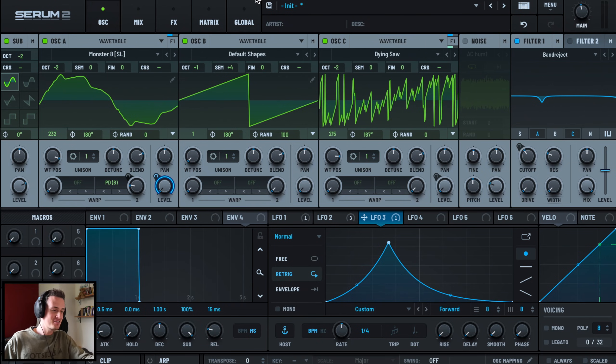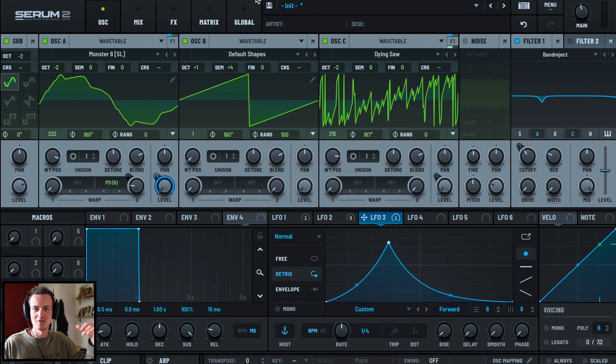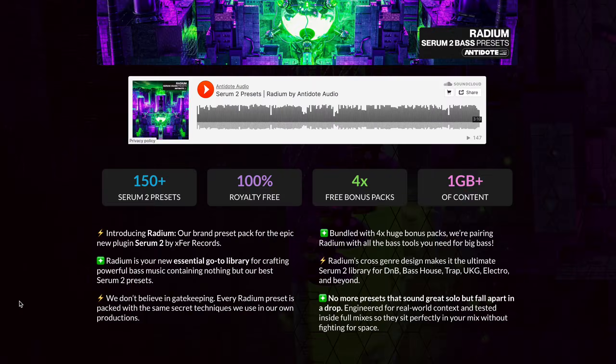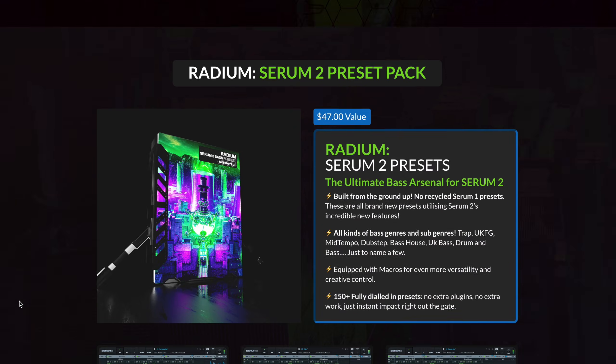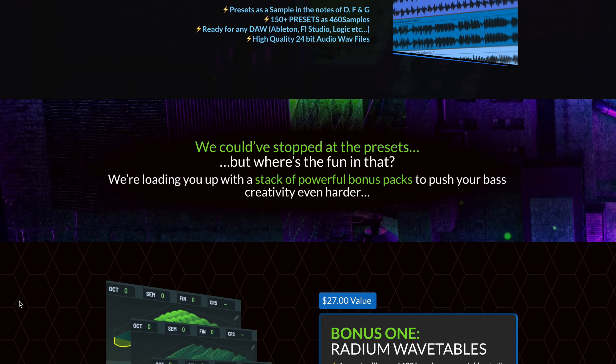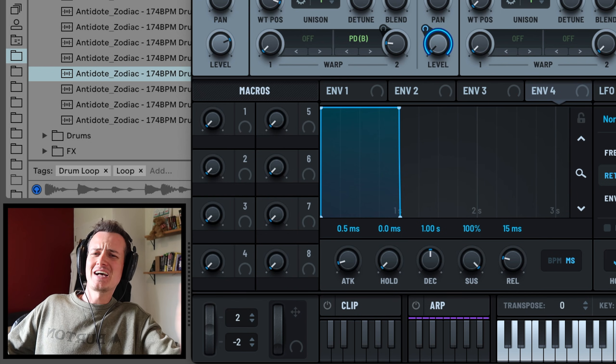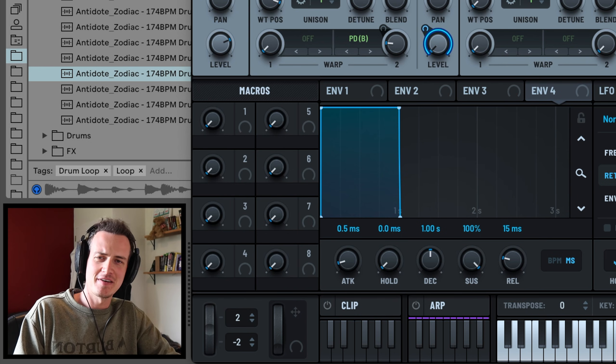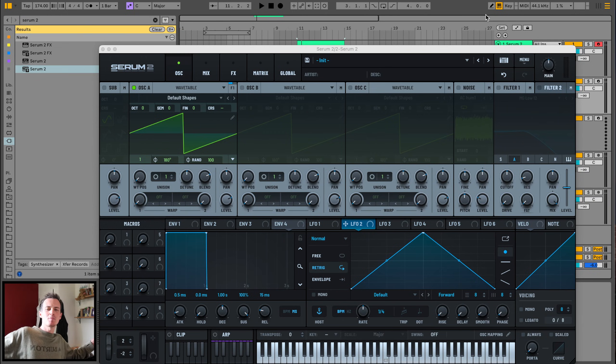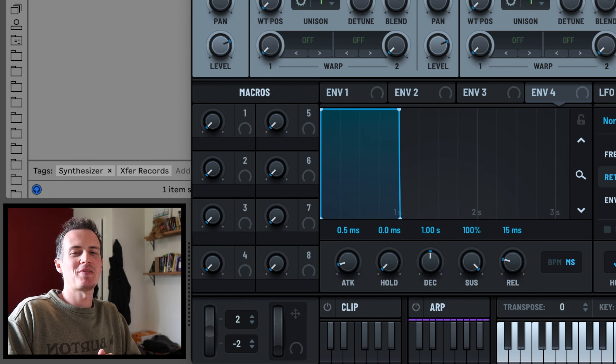That is the funky bass, super universal, super versatile and so many different bass genres. Radium, my brand new Serum 2 preset pack out now, link in the description featuring this preset and many many many more. See you guys in the next video, have a fantastic day, until next time peace.